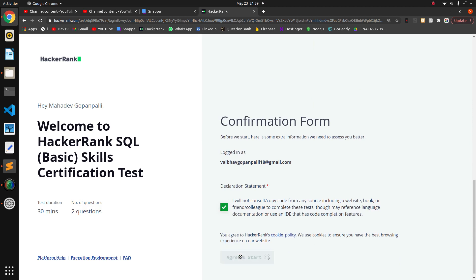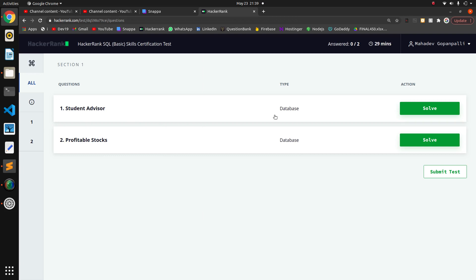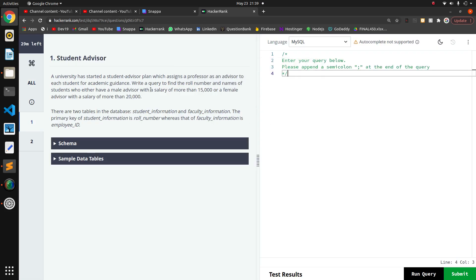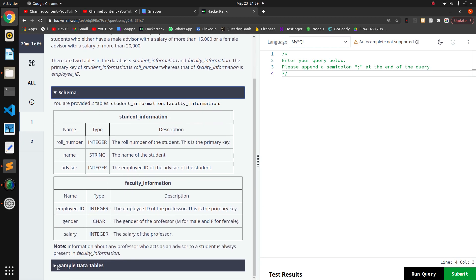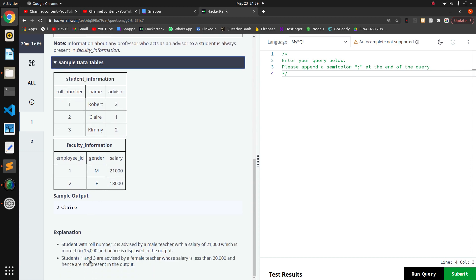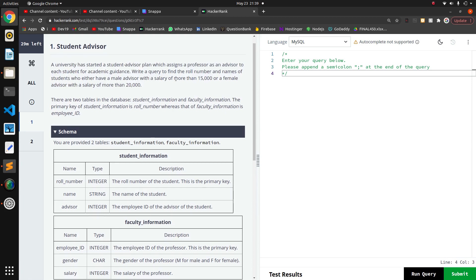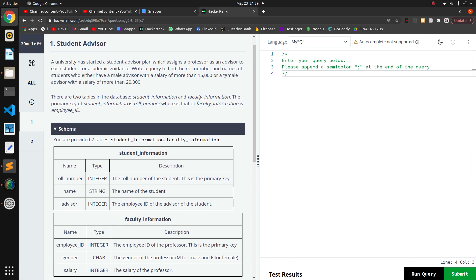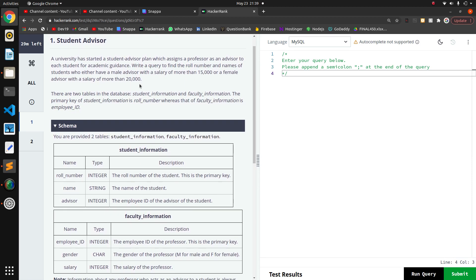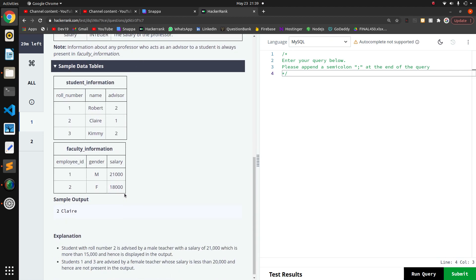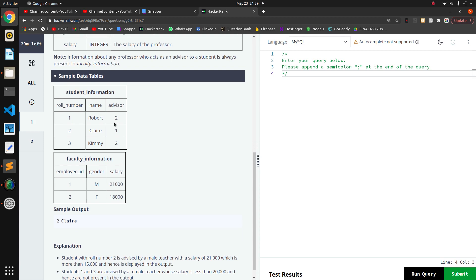The first problem is about a student advisor plan. A university has started a student advisor plan which assigns a professor as an advisor to students. We have to write a query to find the role number and name of students who either have a male advisor with a salary of more than 15,000 or a female advisor with a salary more than 20,000.